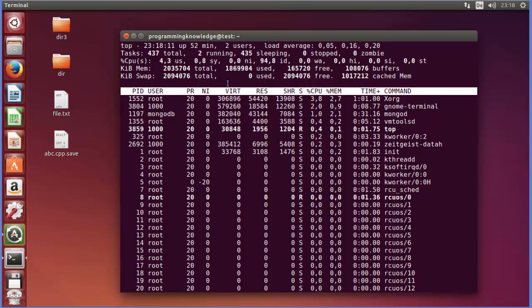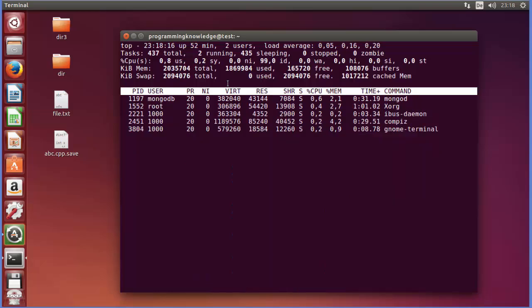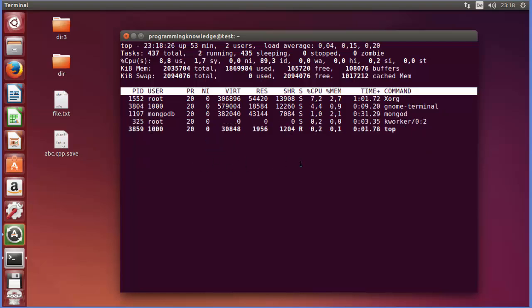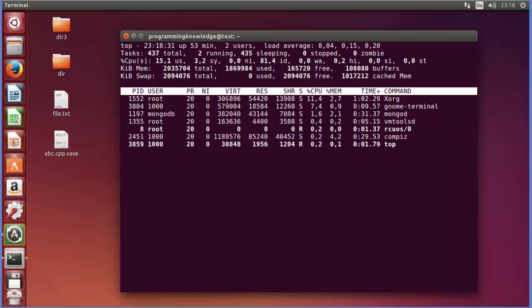Okay, now for example, whenever you press 'i', so just press the key 'i', and this key allows you to just filter out any idle processes. So if any process is idle, it will not be shown here.